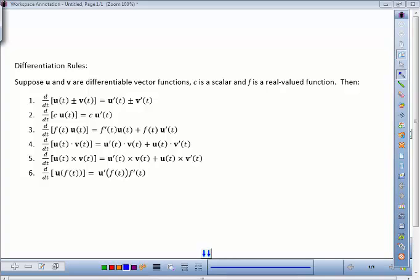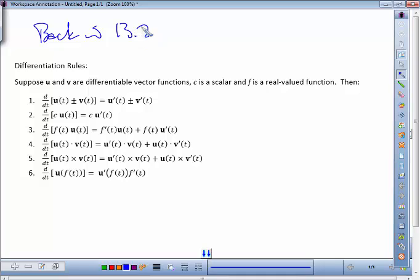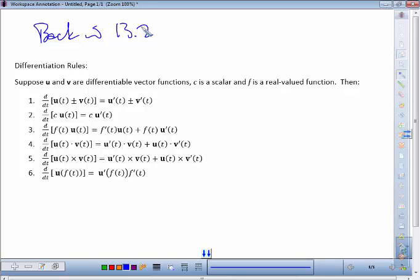Those rules come from back in section 13.2. Currently we're talking about curvature. We talked about arc length — the formula and the hard integral — but the tricky theoretical part is reparametrizing by arc length, which gives us a nice, steady, normal way to look at curvature. Now I want to give you more curvature formulas and a better idea of what curvature means.